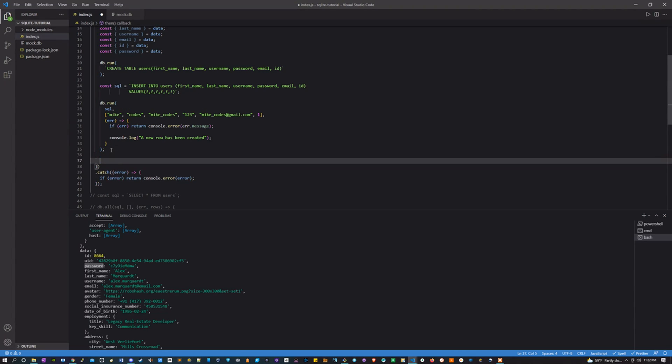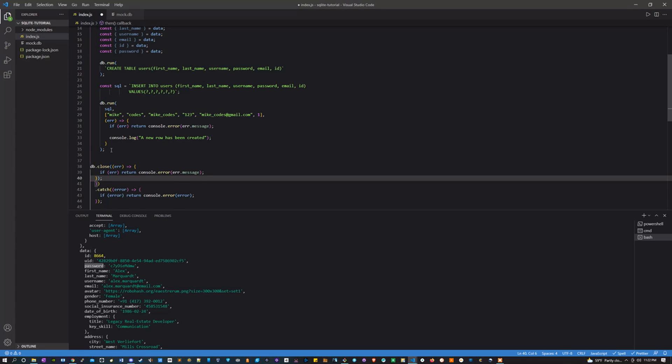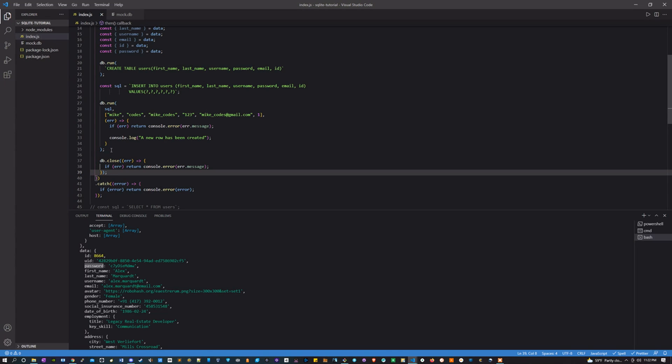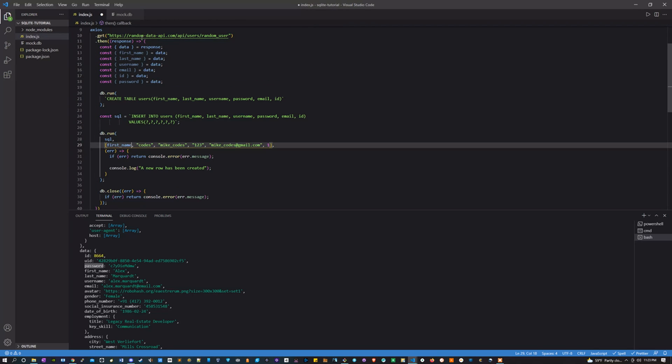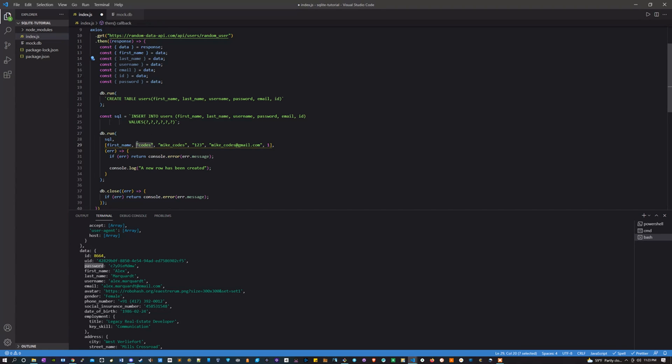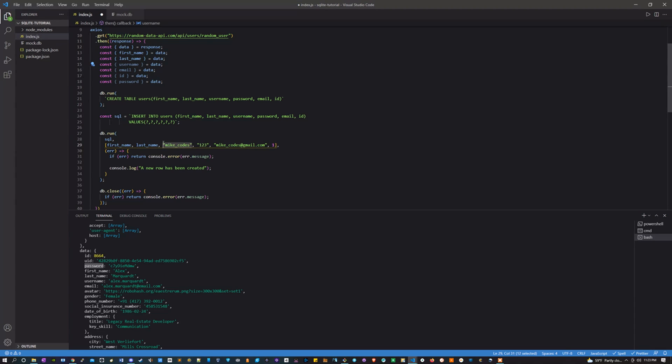And now I'm simply going to replace these with all the variables. So first name instead of Mike, last name instead of Codes, username instead of that.